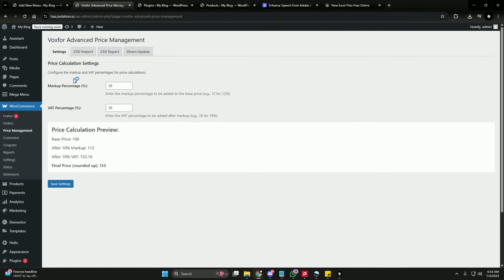Let's start by going to Settings. In the Price Calculation settings, you can set up your markup percentage and value added tax percentage. Markup percentage means how much profit you want to gain from your product, and VAT is how much percentage of tax you want to charge for a specific product.